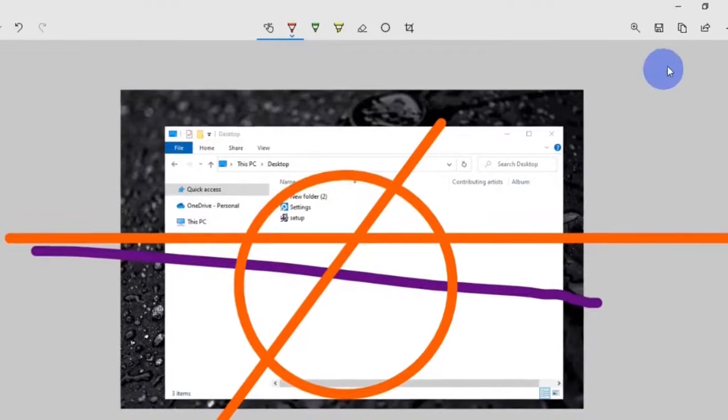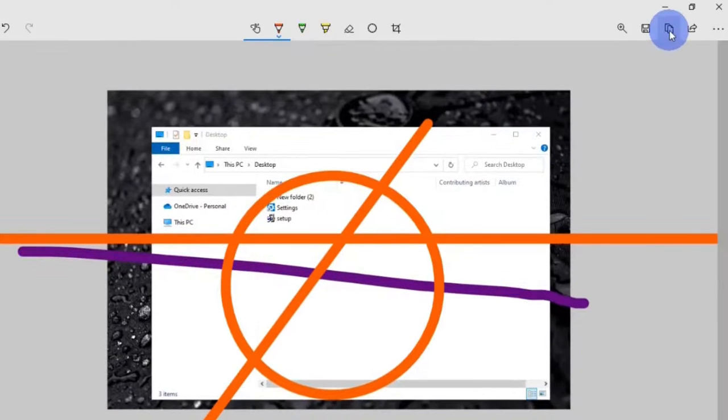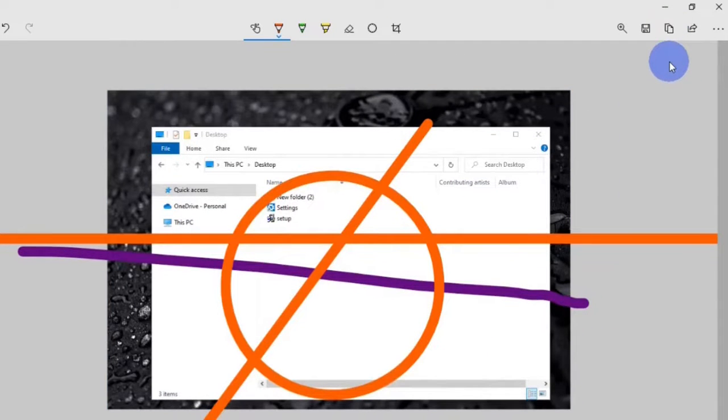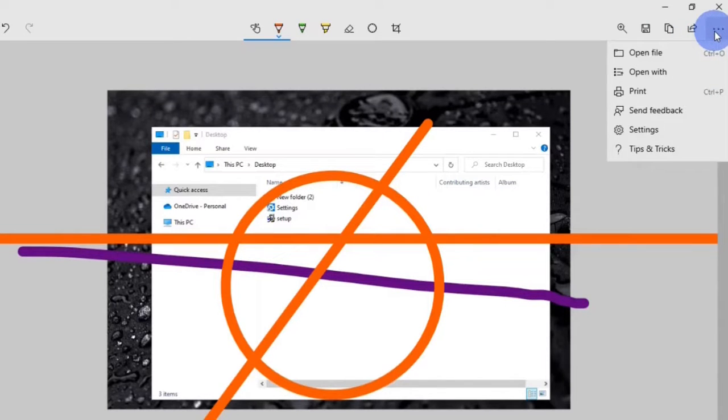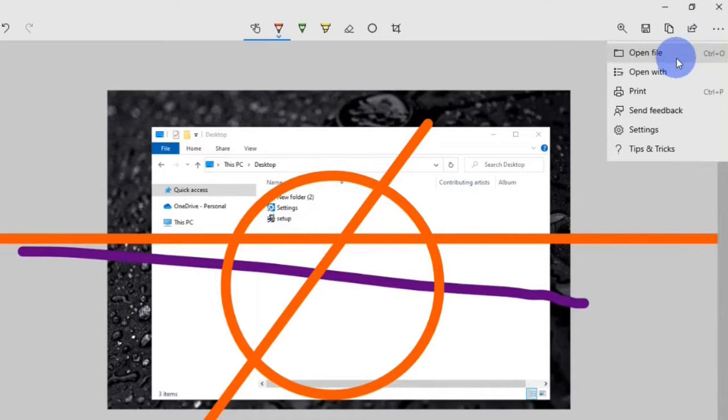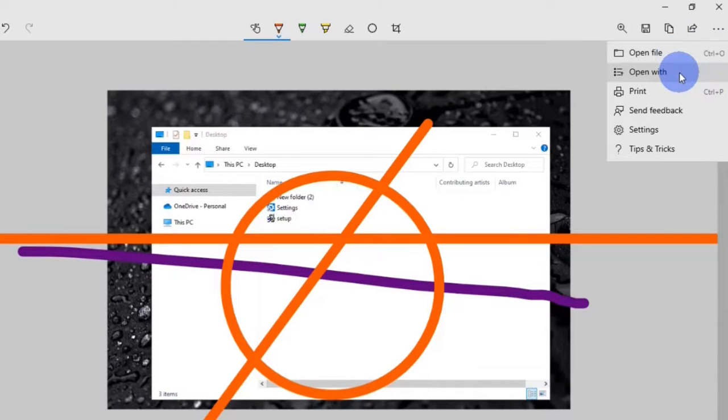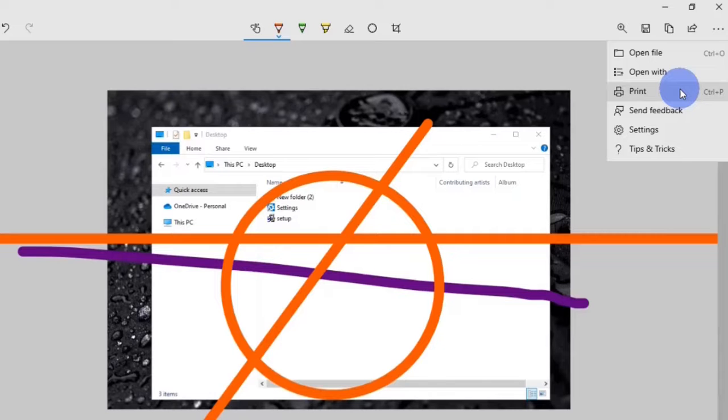You can copy the image by clicking on this copy button right here. You can share the image. When you click on these three dots, you have a few more actions that you can initiate. You can open a file. You can open the image with or on another app. You can send it to print. And you can open settings.